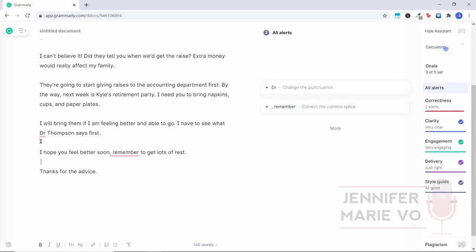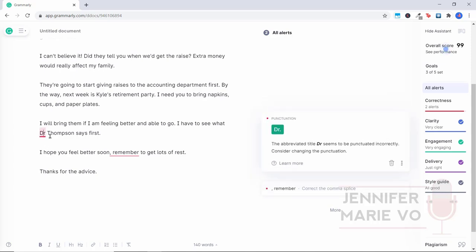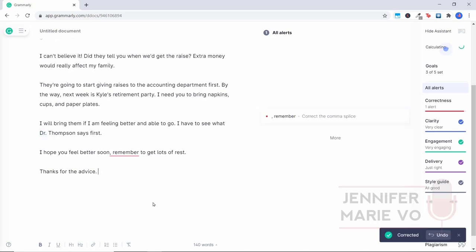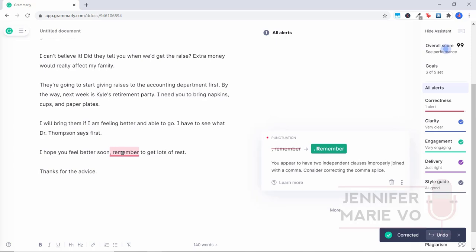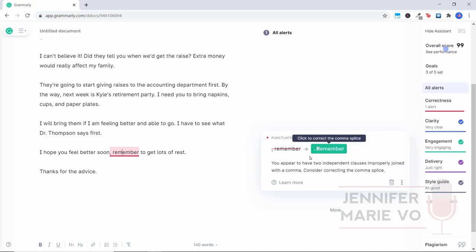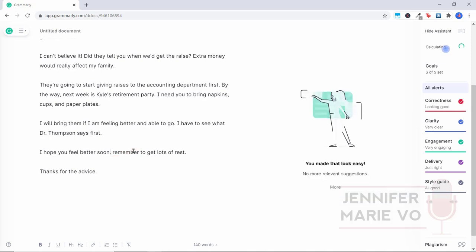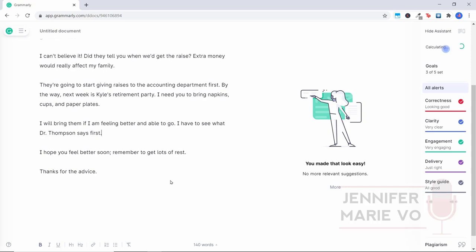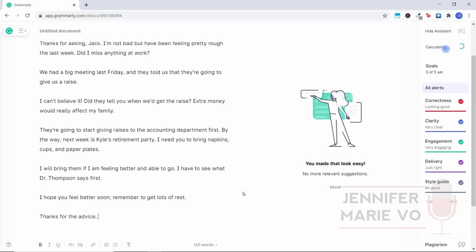Okay, I will bring them if I am feeling better and able to go, I have to see what Dr. Thompson says first. So here, they haven't caught that we need to capitalize the D or put a period after doctor because this is the title. So I'm going to put it myself. Dr. Thompson, let's see if they catch. Okay, so when I capitalized the D, they were letting me know, I need to put a punctuation mark there. I hope you feel better soon. Remember to get lots of rest. So if I click on that, here, they're saying you appear to have two independent clauses improperly joined with a comma, consider correcting the comma splice. So they are letting me know that I need to that this is a comma splice. And this is not the correct use of a comma. So I have to put a period and capitalize R. Or I could also use a semicolon here. I'm going to put a period and put an R. Remember to get lots of rest. What would happen out of curiosity if I put a semicolon? Good, a semicolon would also be correct.